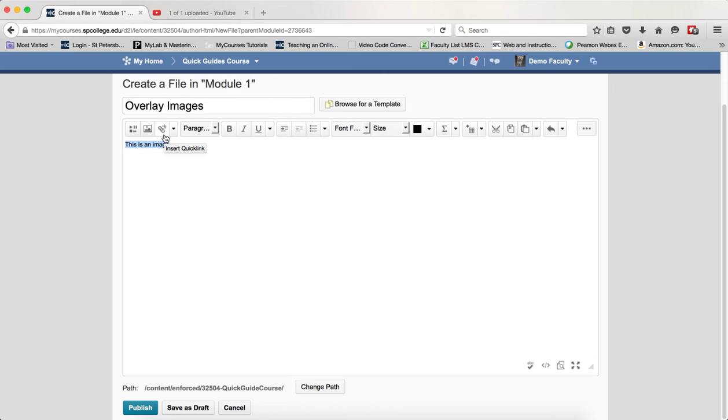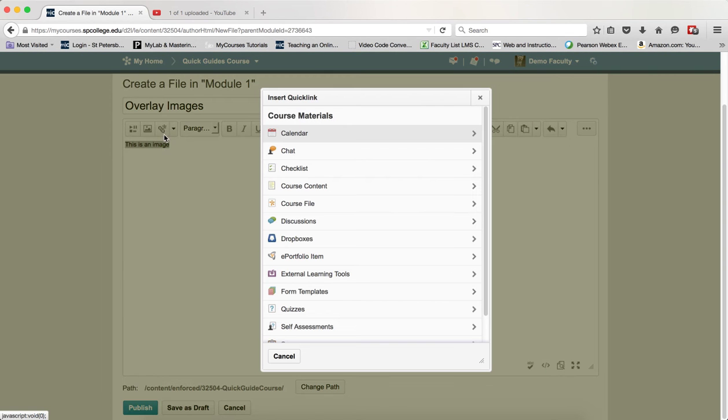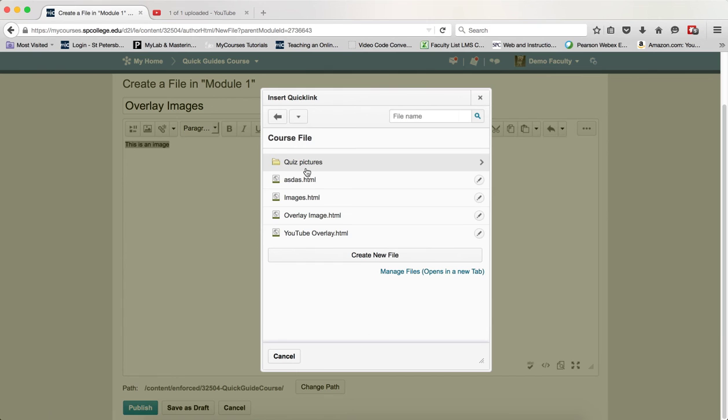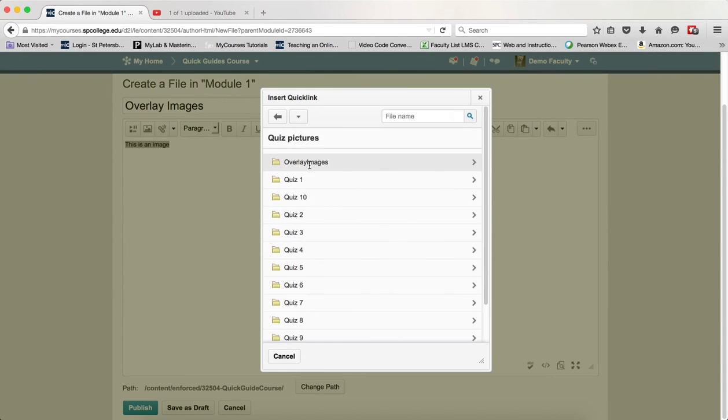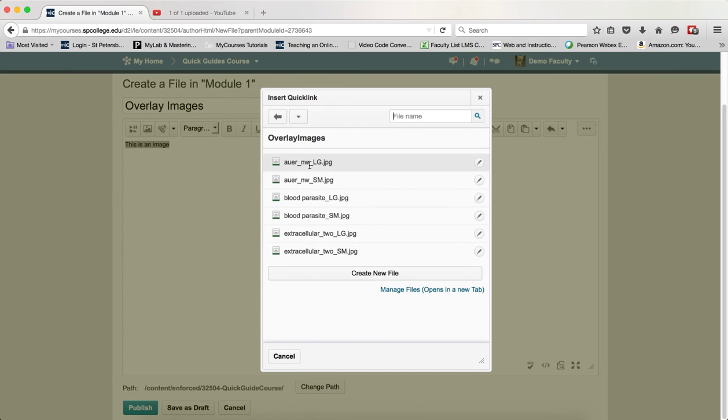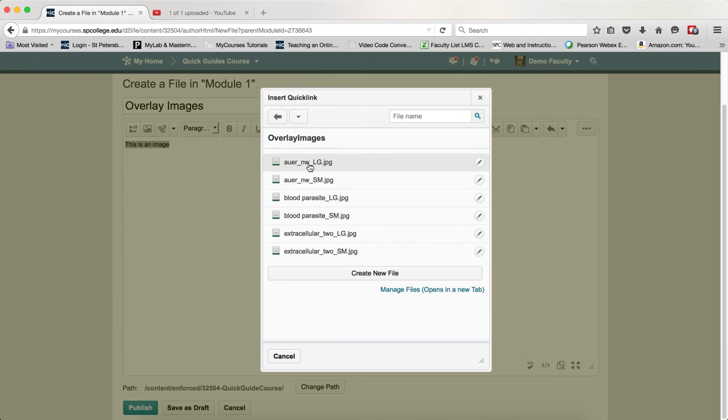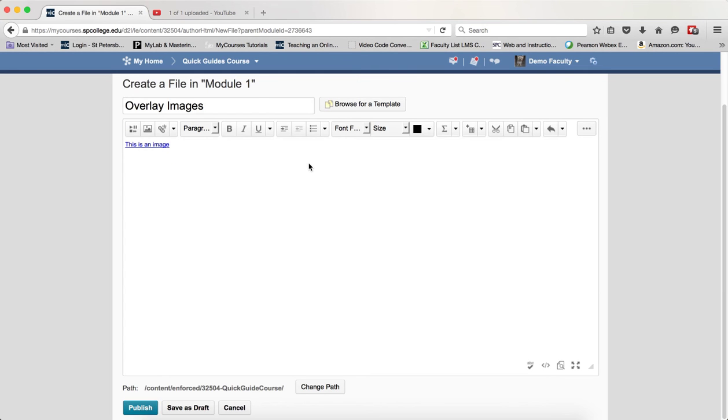Click on the Quick Link icon and then click on Course Files. Again, it's assumed you've already uploaded your images. Navigate to wherever you have them—if you've organized them well, you should know where they are. Click on the name of that image.